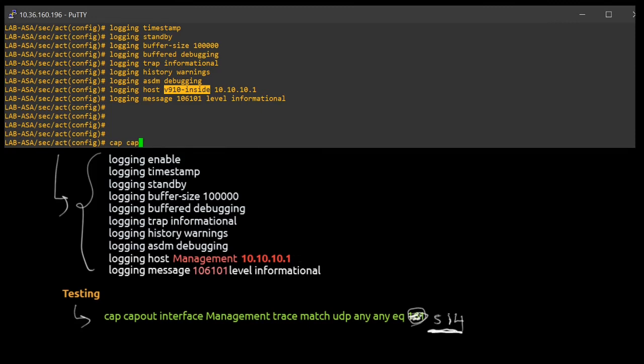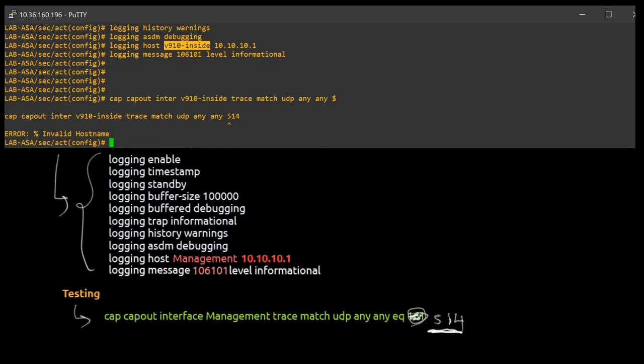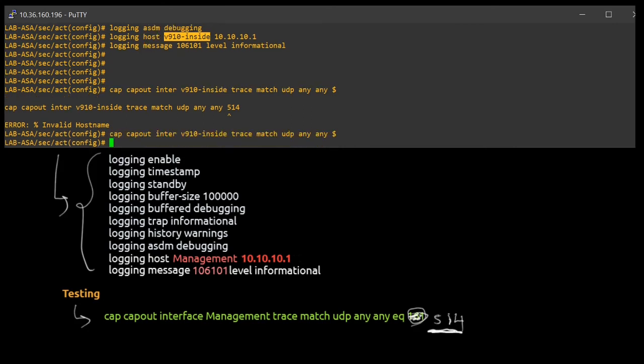So in that case what we can do is I can just go ahead to capture this traffic which I am just generating here. It's like I need to trace the packet which is going from this interface. And then as I said 514 is the port number. Something is wrong I guess. Yeah, so I missed EQ which is equal to 514.